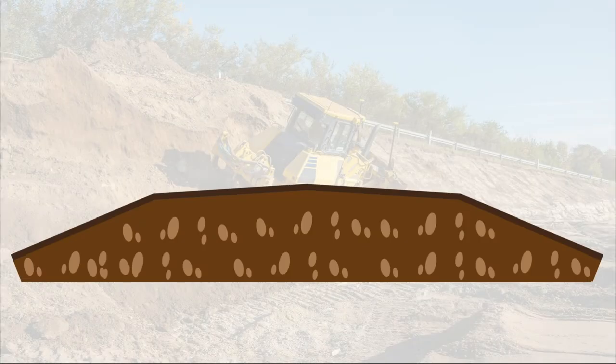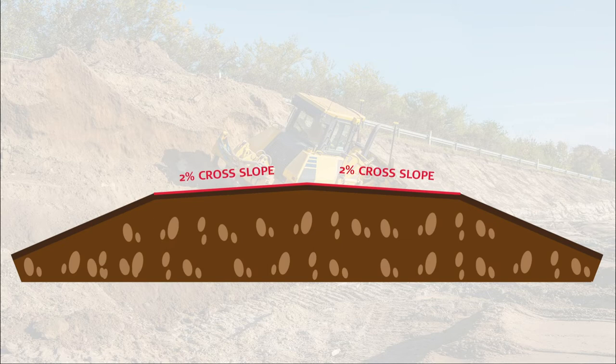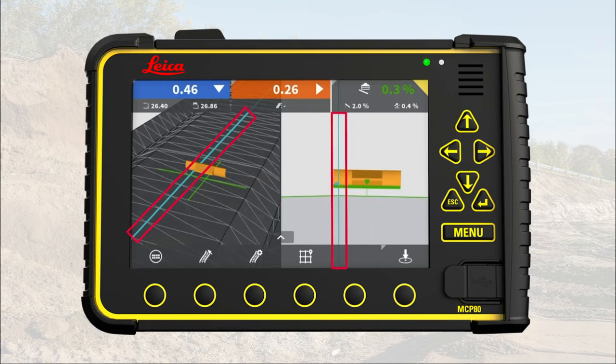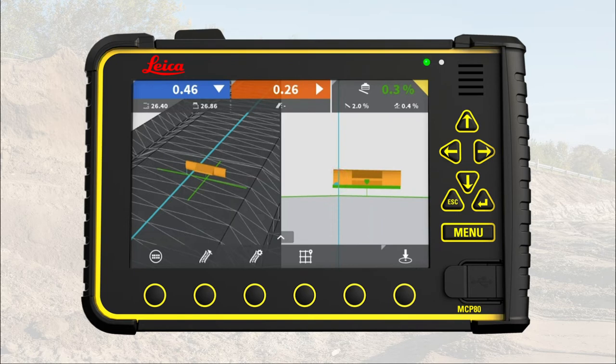There are several situations where an operator should adjust the offsets. In this video, we work on the final grading layer of a road with a center line and a crown profile of 2% cross slope on each side. We have selected finish grade as active height reference and center line as active side reference. We set the height tool point in the center of the blade and the side tool point on the left side of the blade.